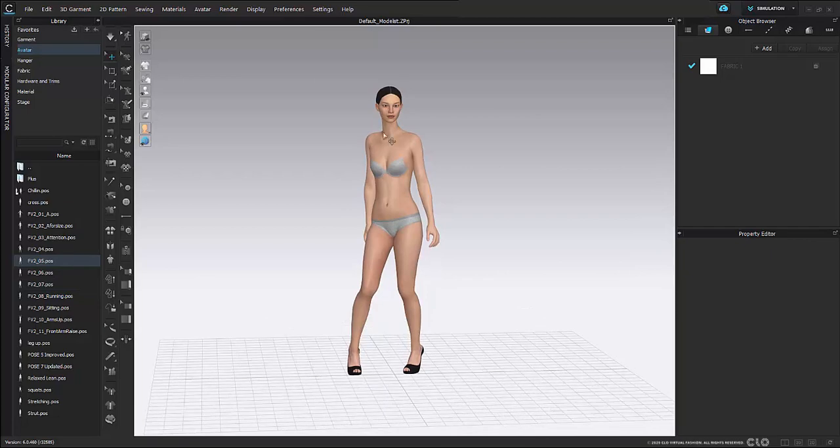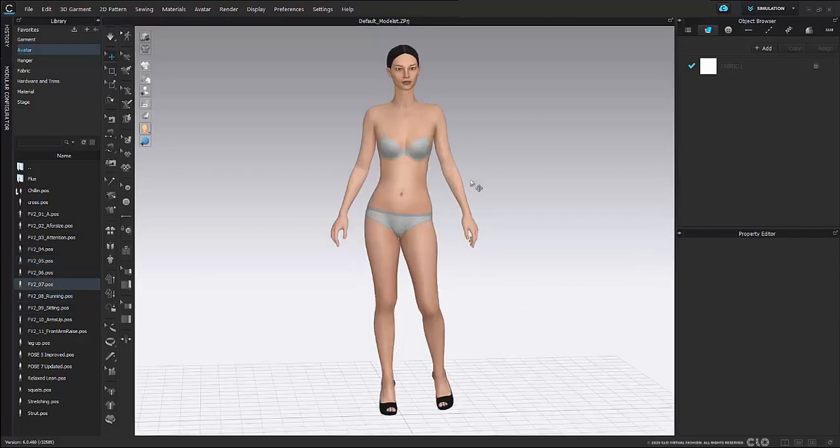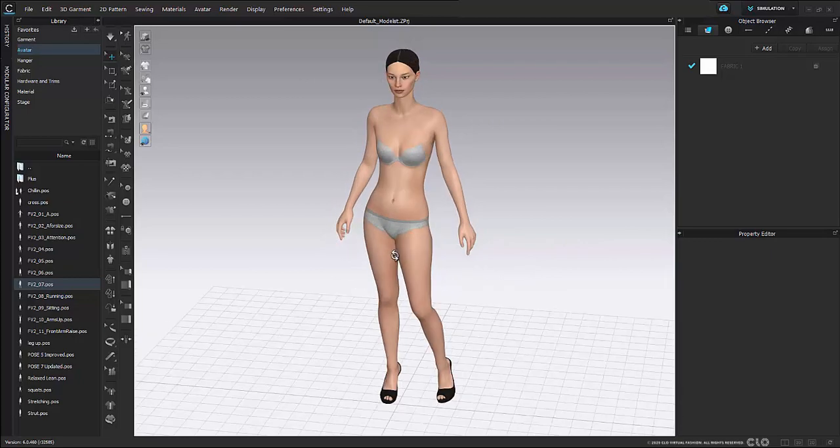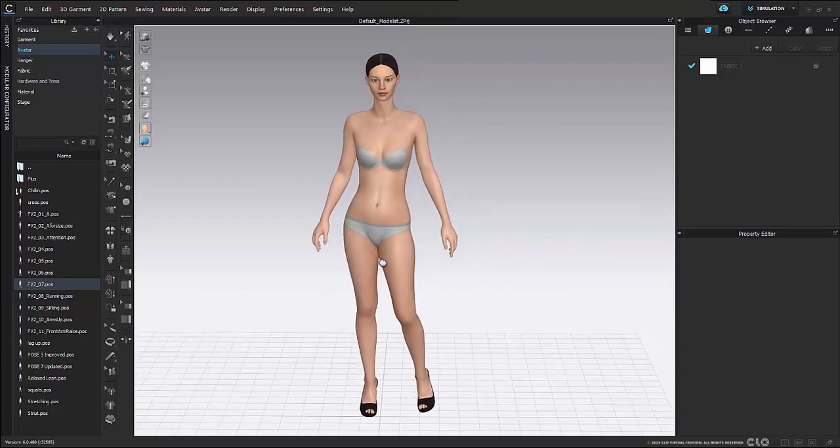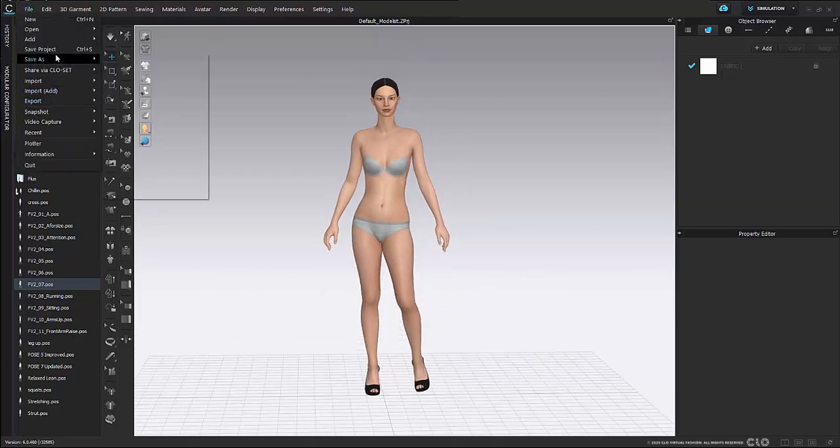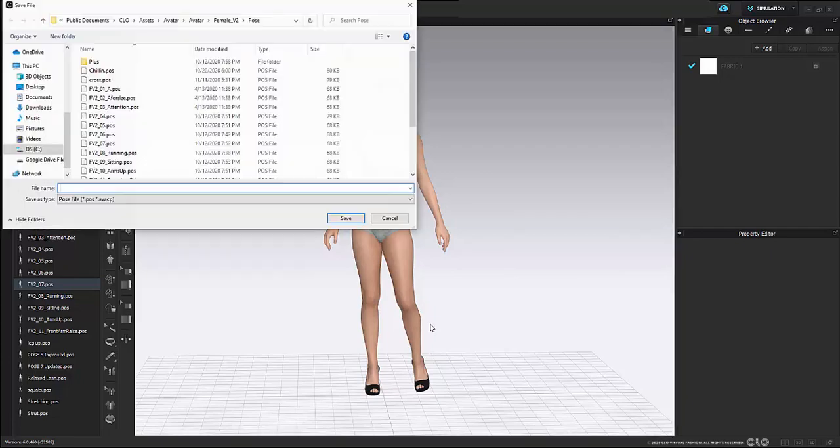And I can just continue to play around and adjust my pose and skeleton as I see fit. Once I'm all set I can then again just hit file save as pose.